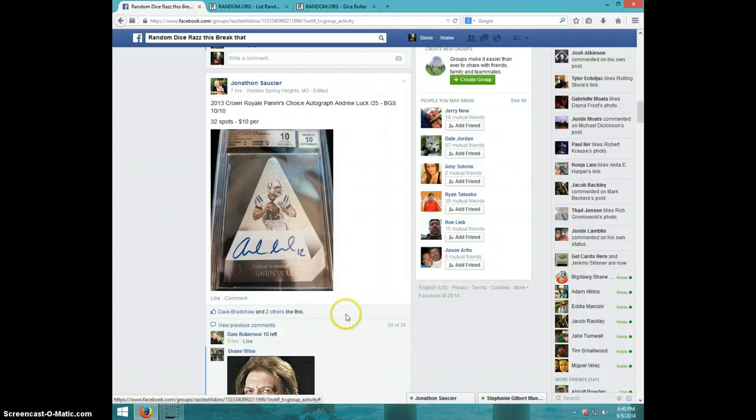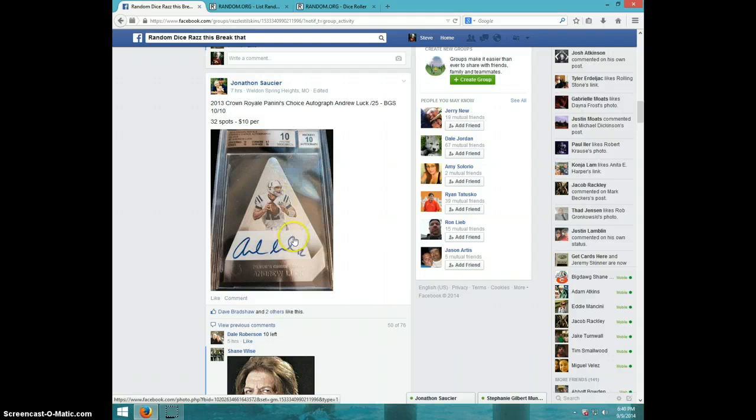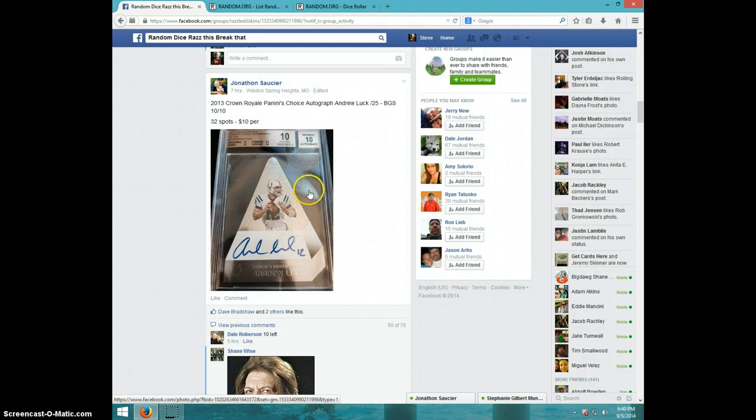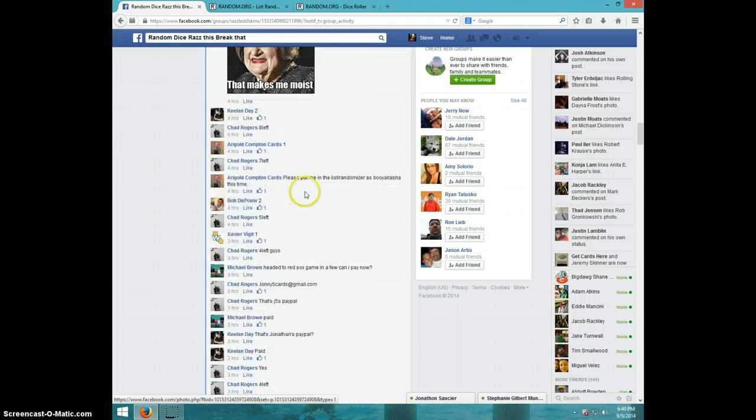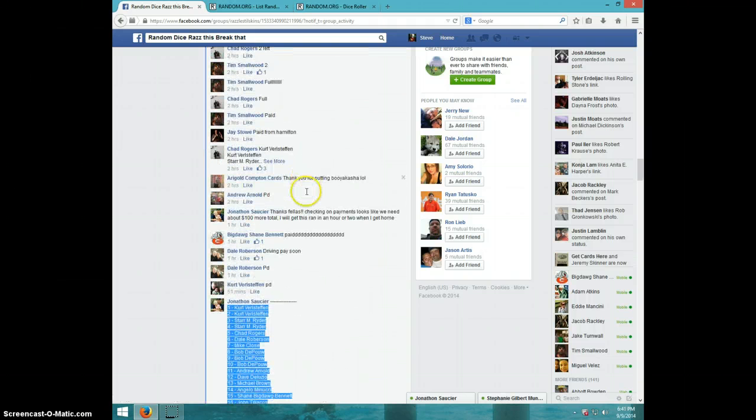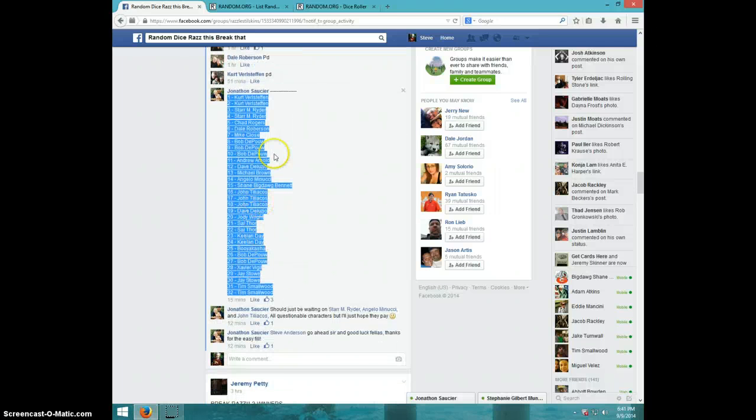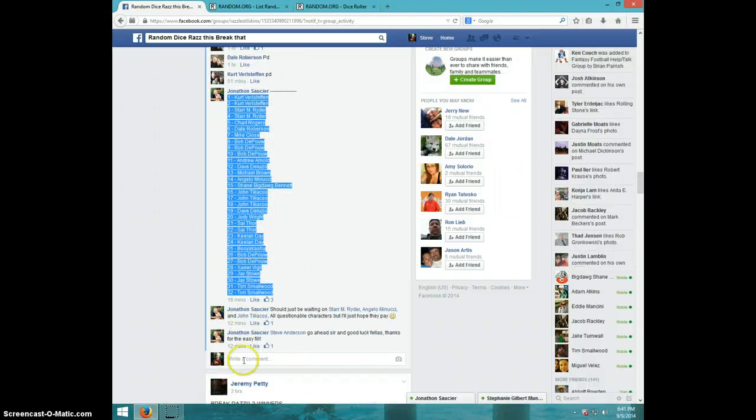Hey guys, this is Steve doing the video for the Crown Royale Panini Choice Andrew Luck number 25 BGS 10/10 pristine. Nice. Here's the list that I copied right here.